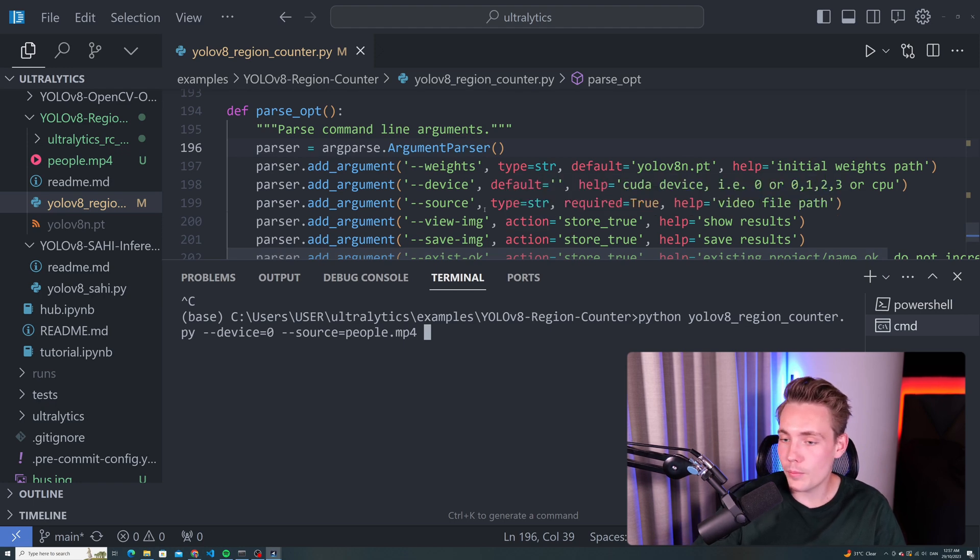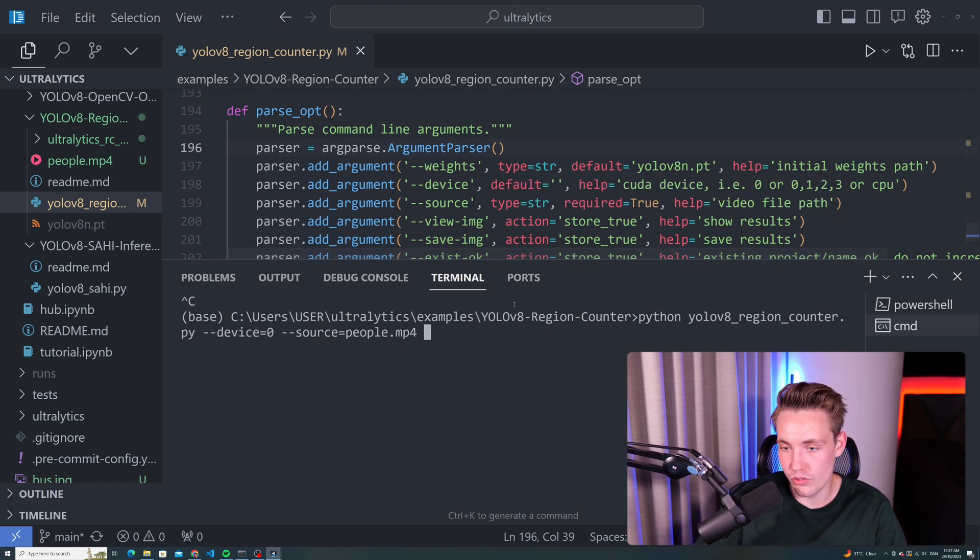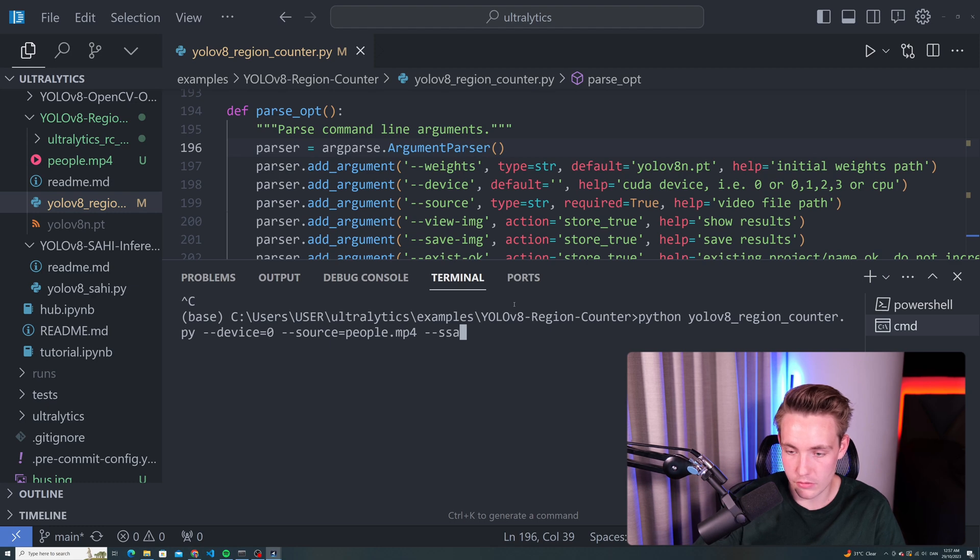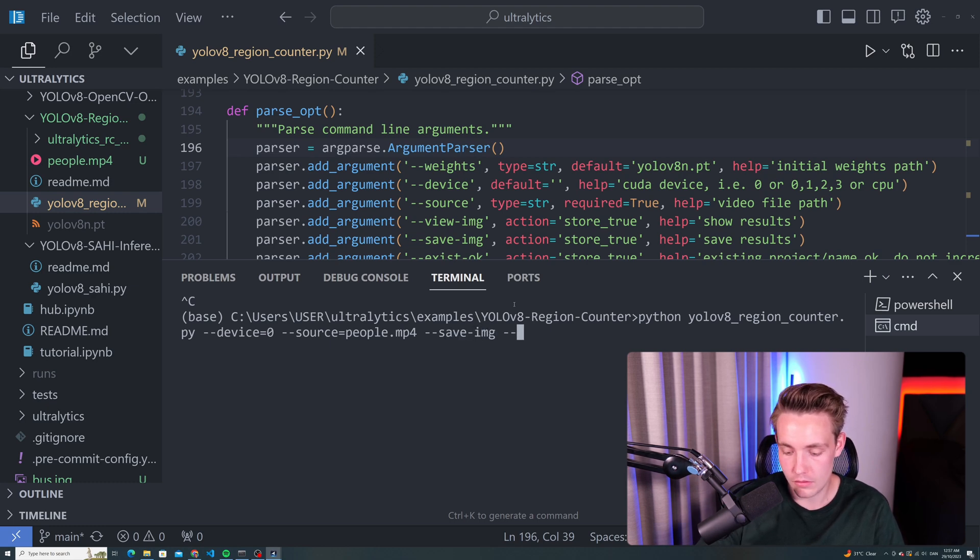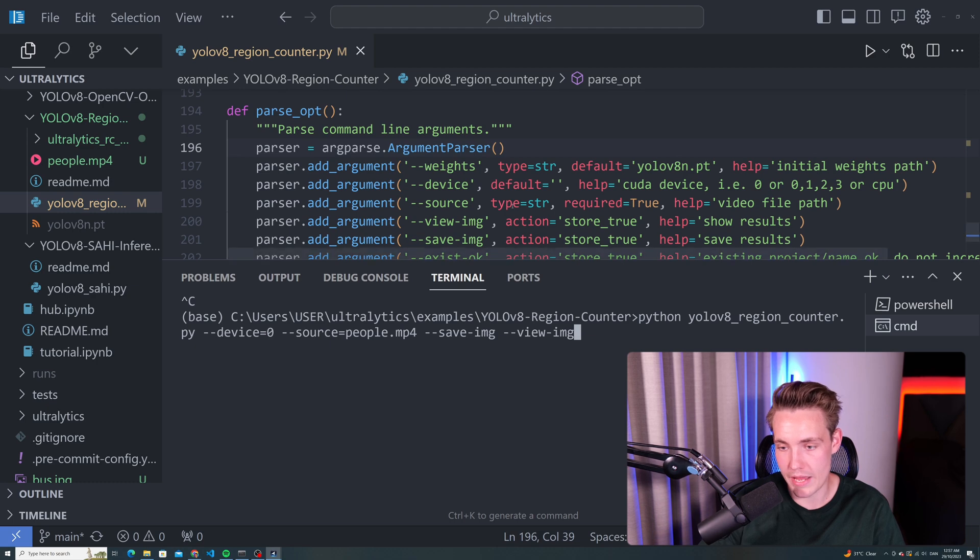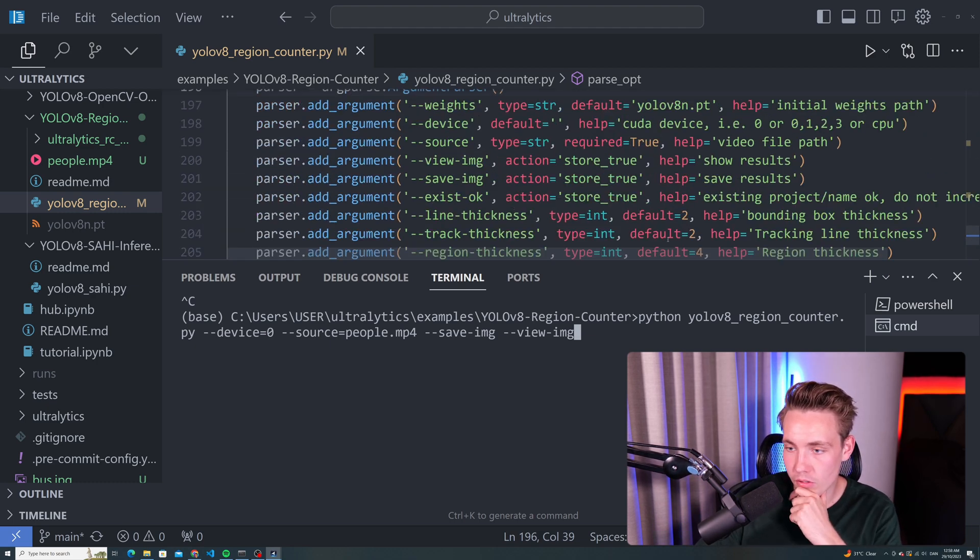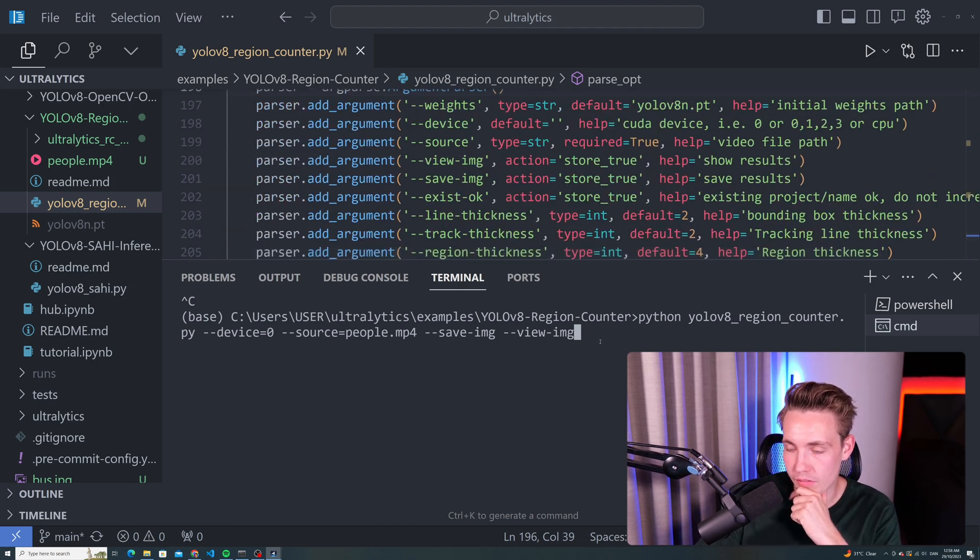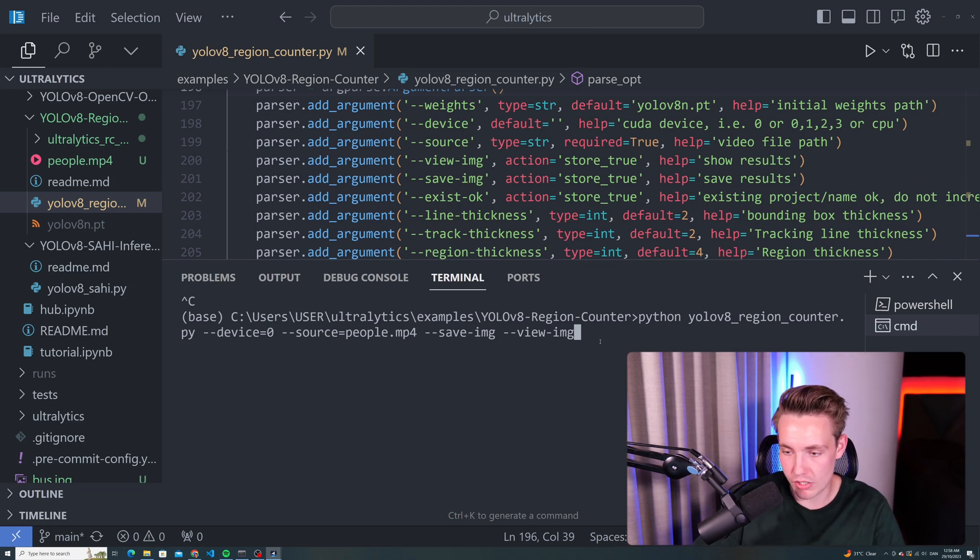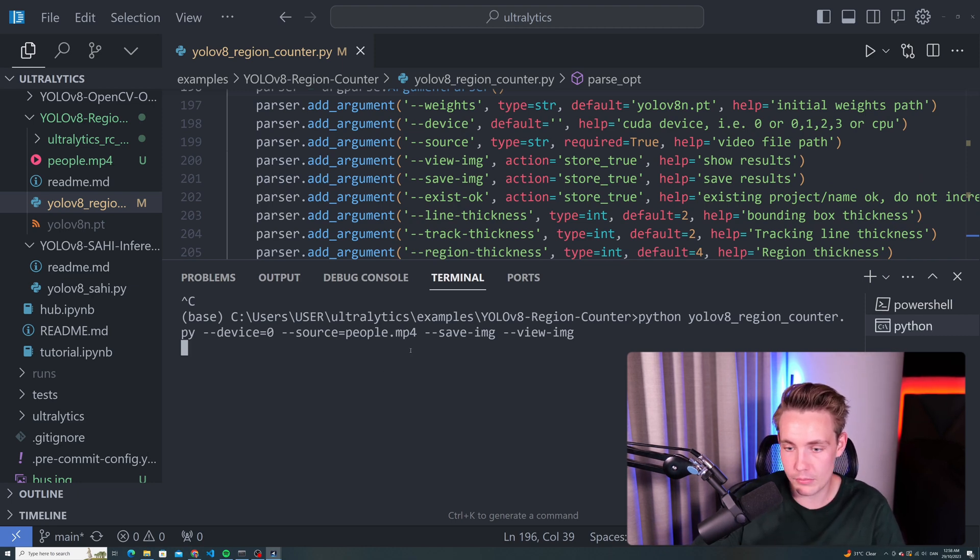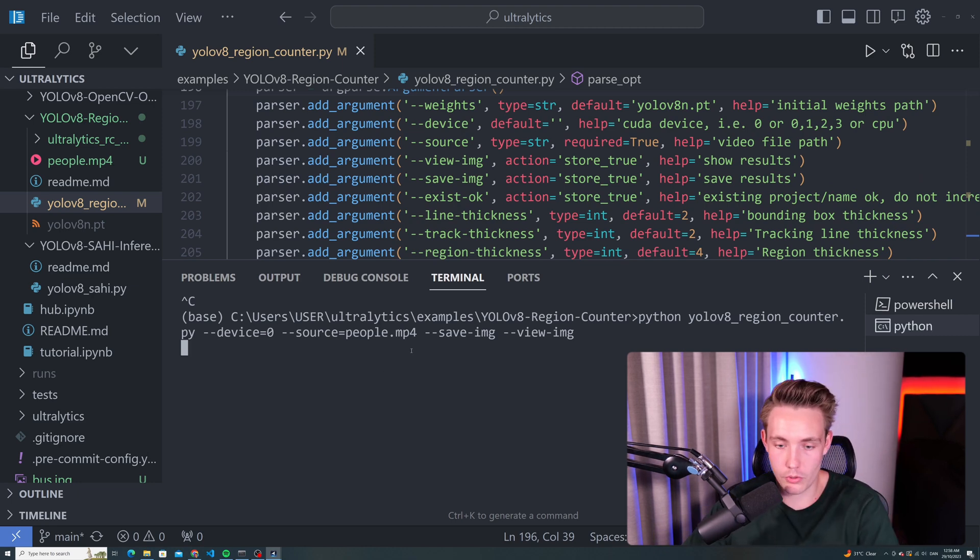While we're processing our video, we also want to view the image and we also want to save it. So let's specify that. We want to save them and we also want to view them. Now we should have everything. The rest should be default. We can specify the line thickness and so on, but let's see how it looks with these default parameters. We can run the program.